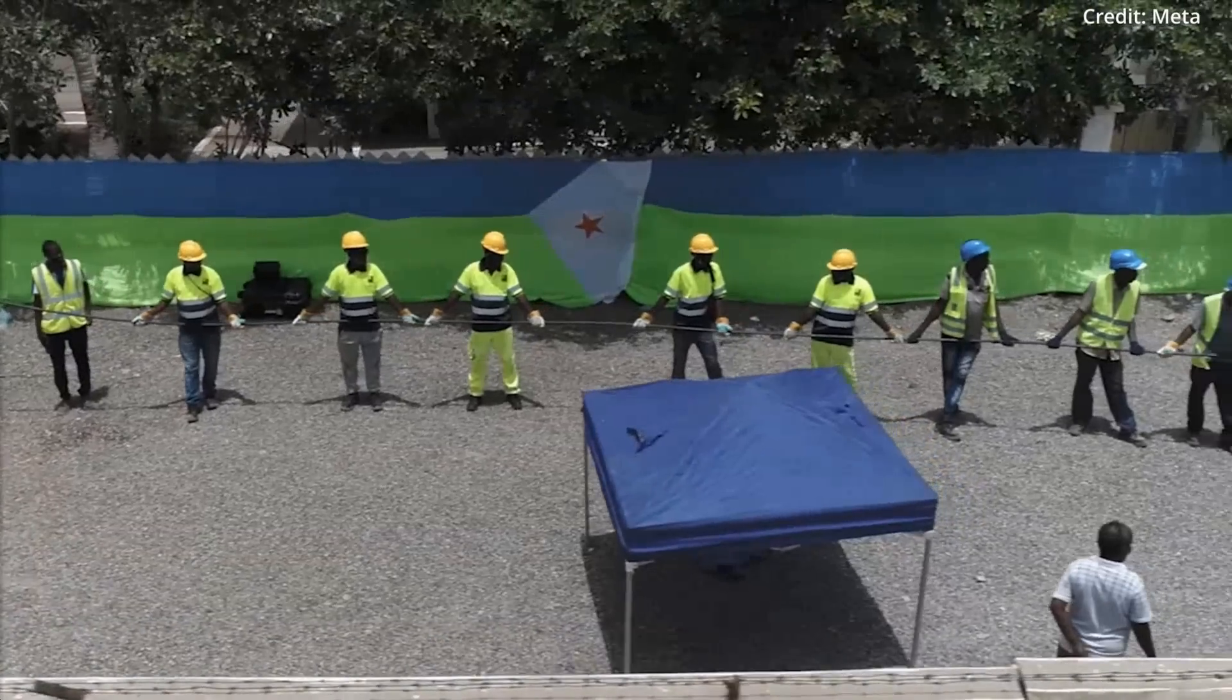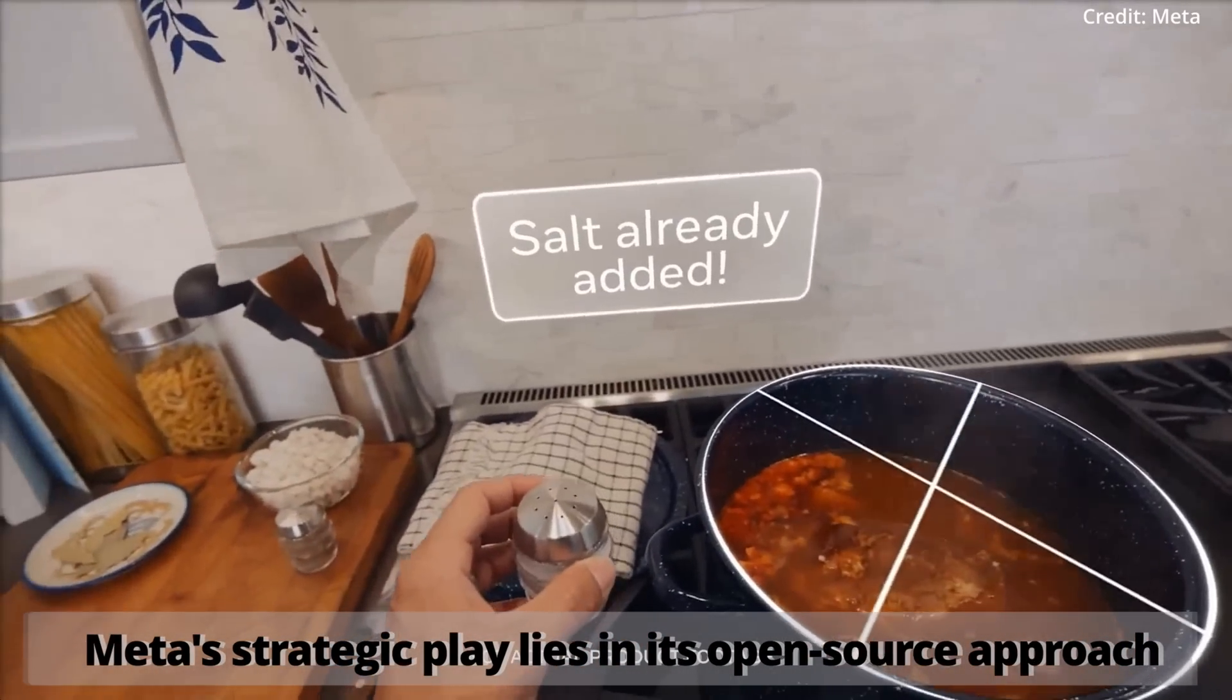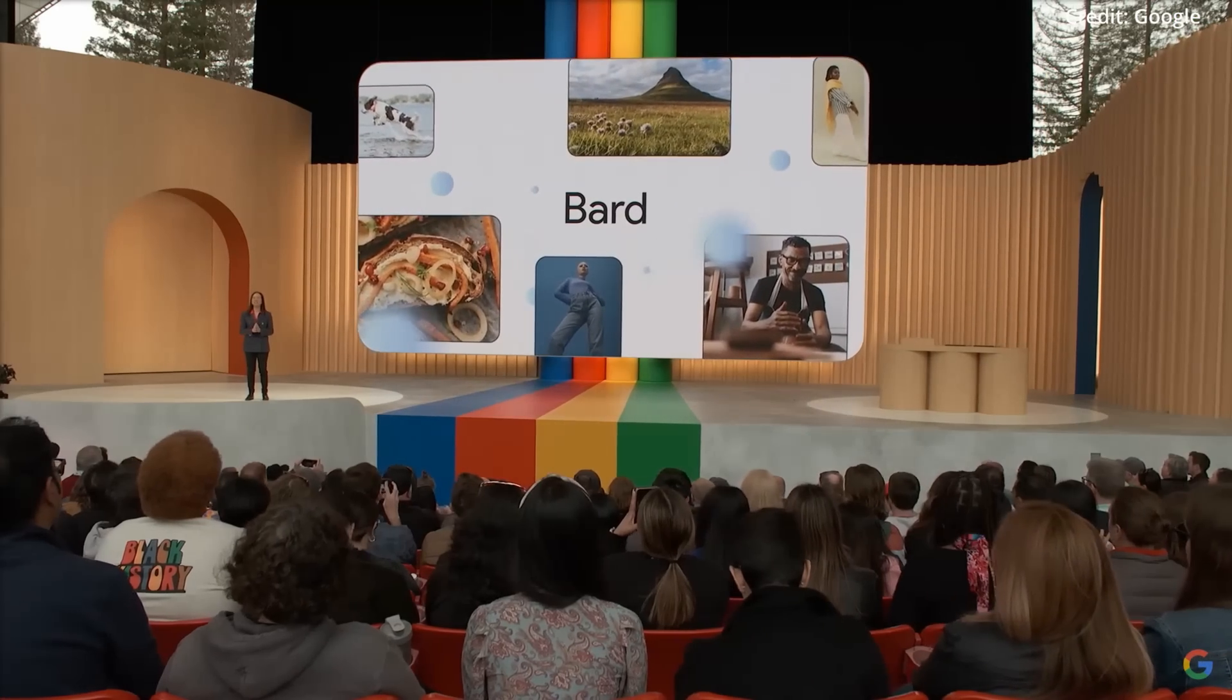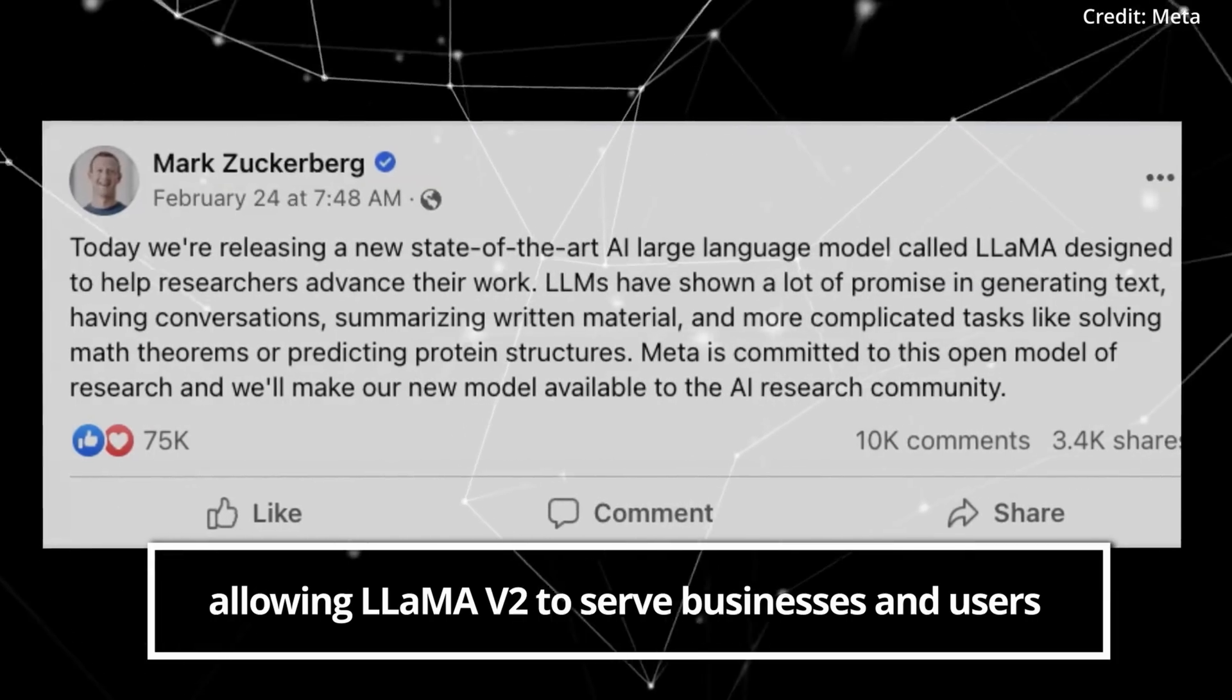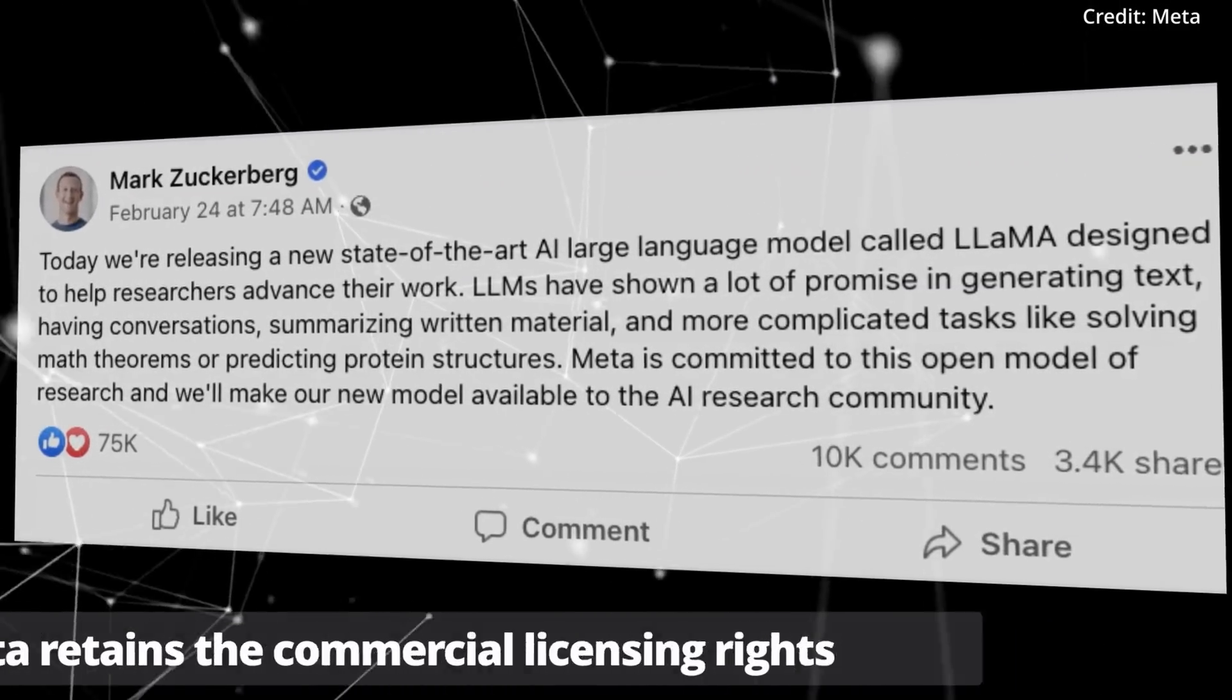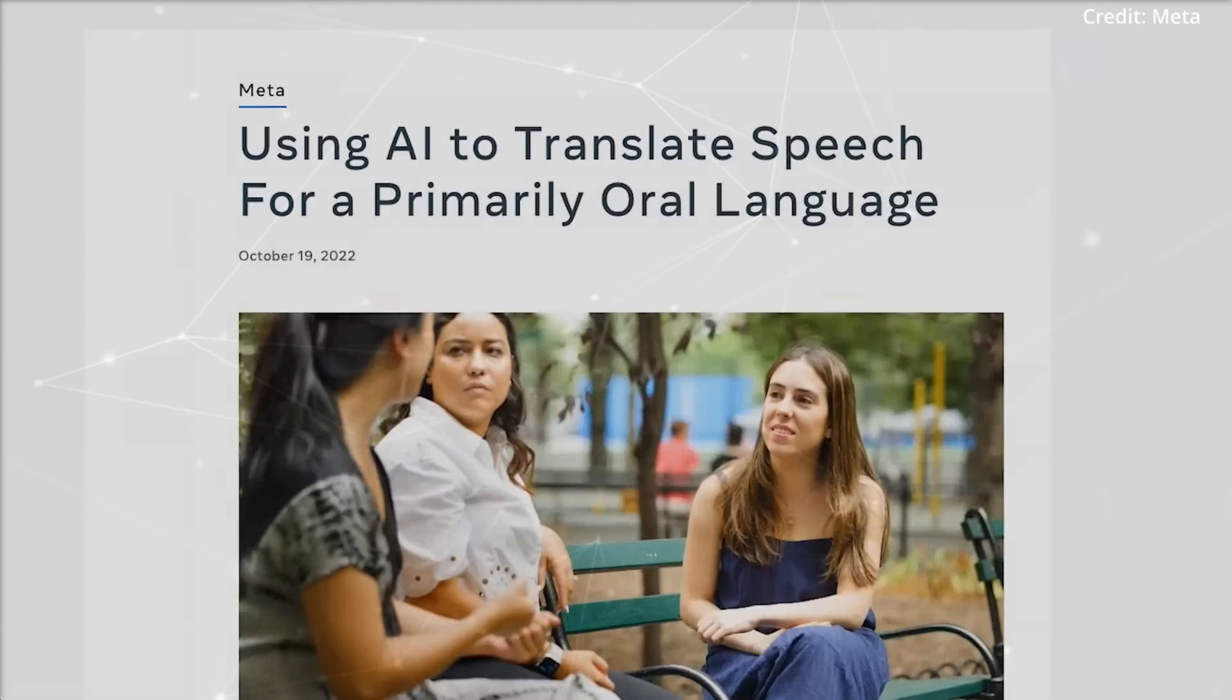Most notably, Meta's strategic play lies in its open-source approach similar to Google's strategy with Android's operating system, allowing LLaMA V2 to serve businesses and users while Meta retains the commercial licensing rights and offers additional services like fine-tuning with proprietary data.